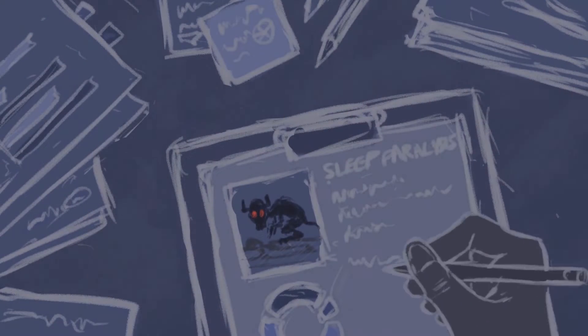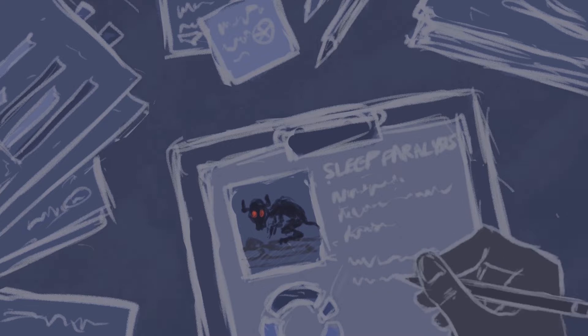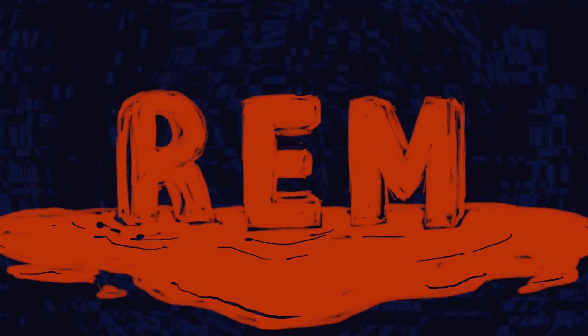While much is still unknown about sleep paralysis, researchers came to a conclusion that its occurrence is mostly connected to the rapid eye movement, or in short, REM.